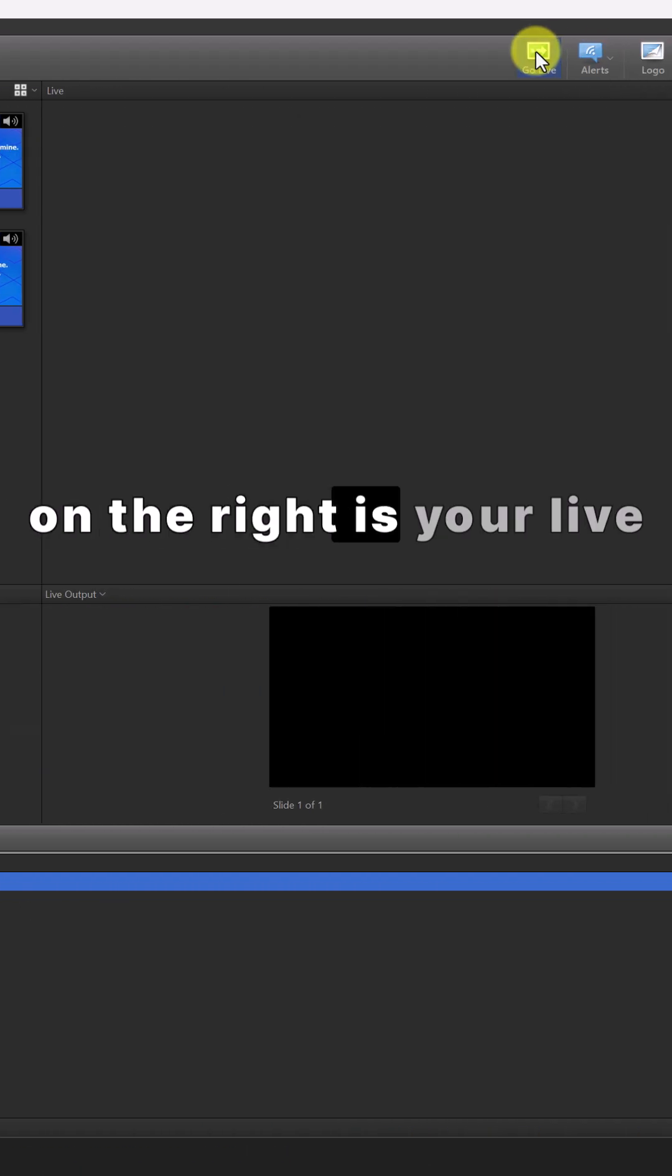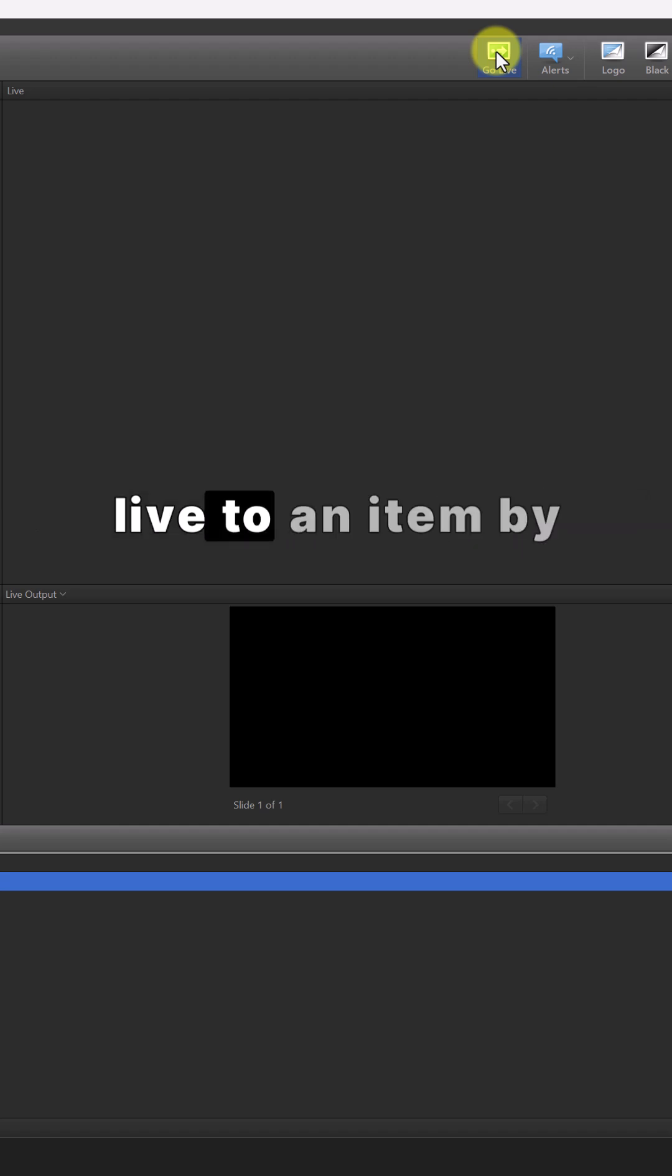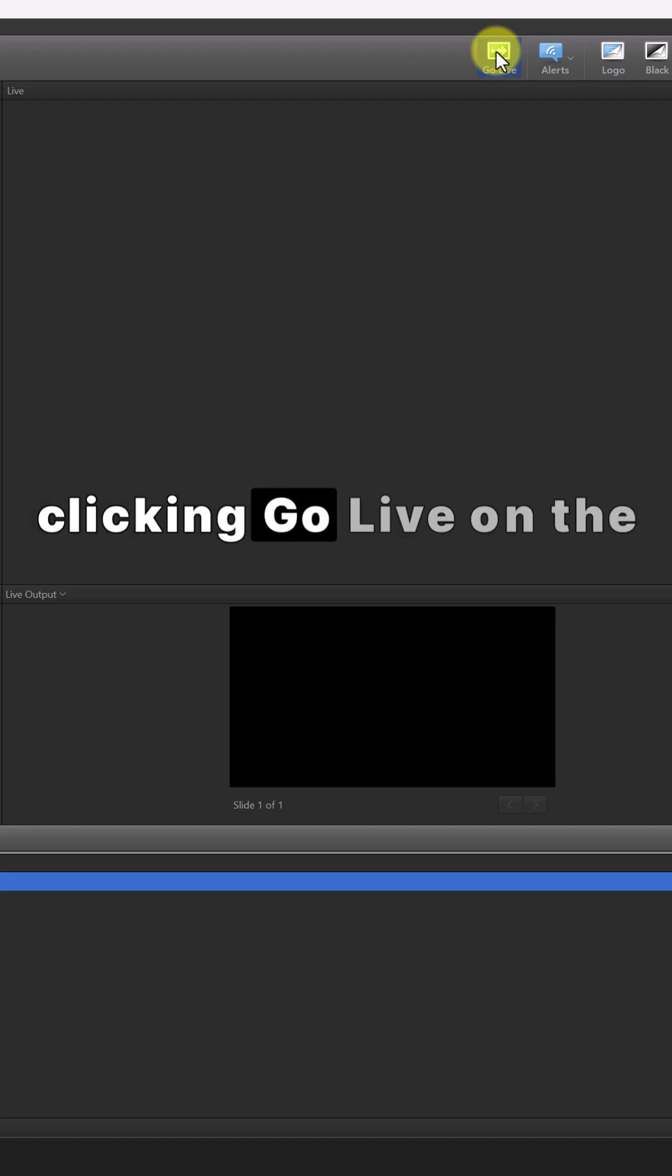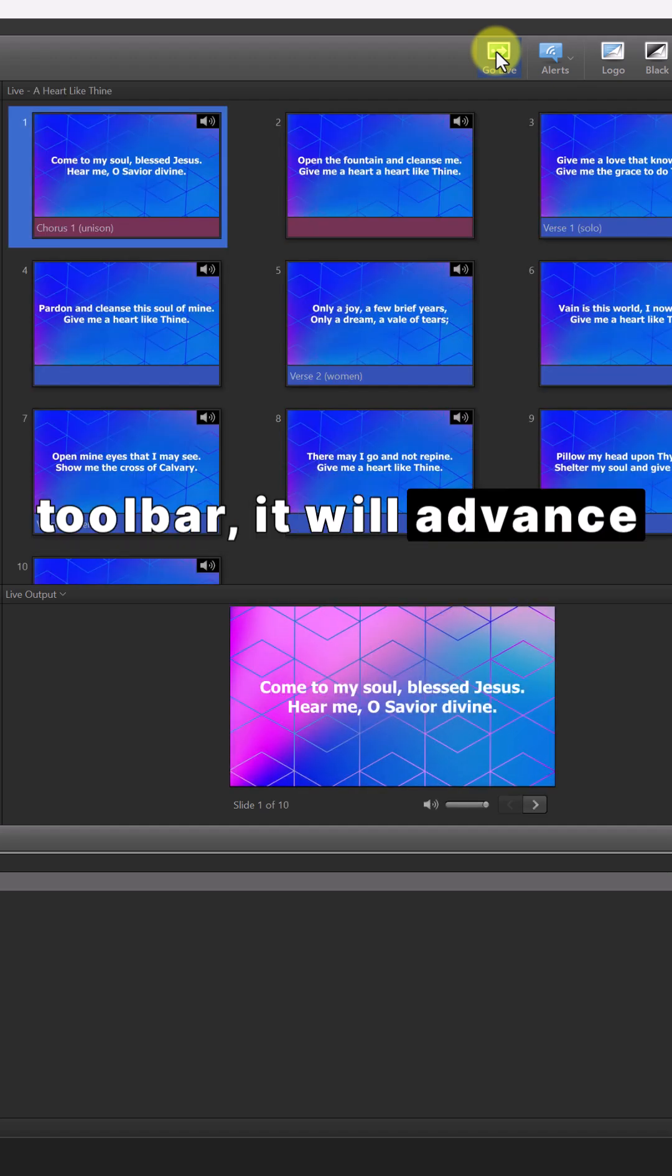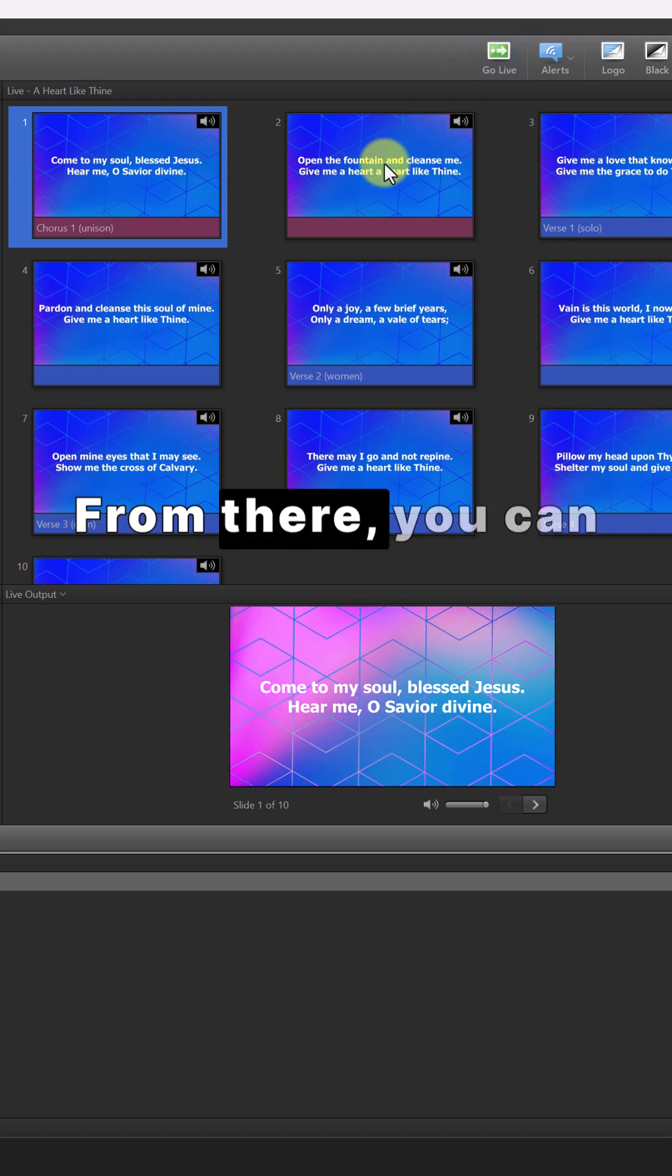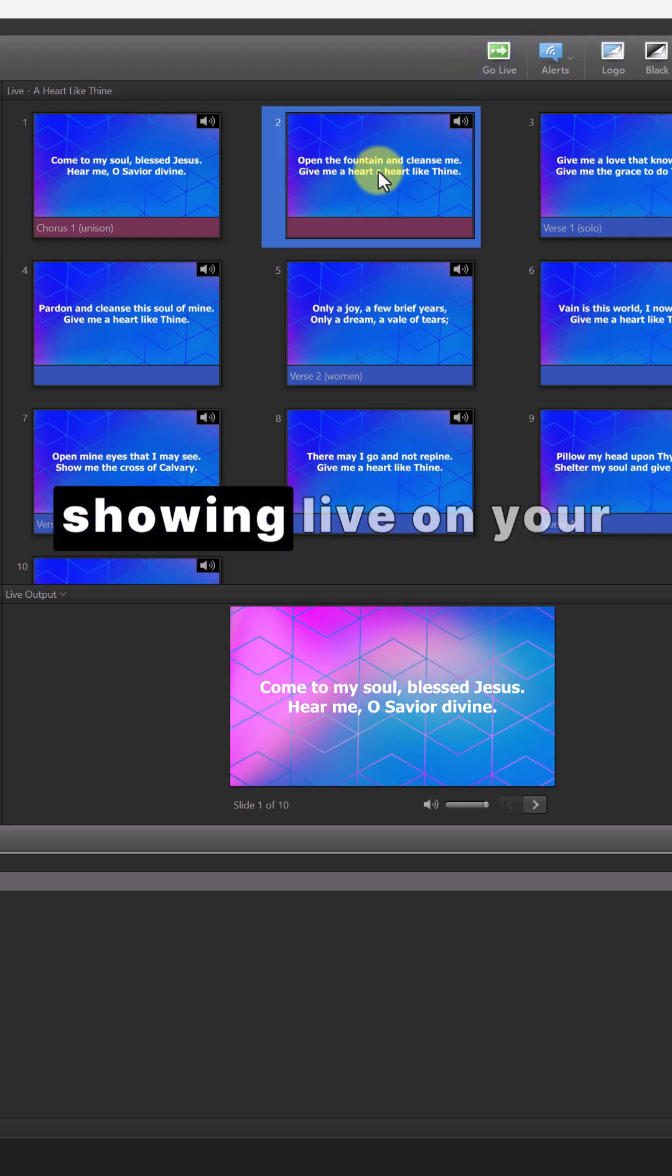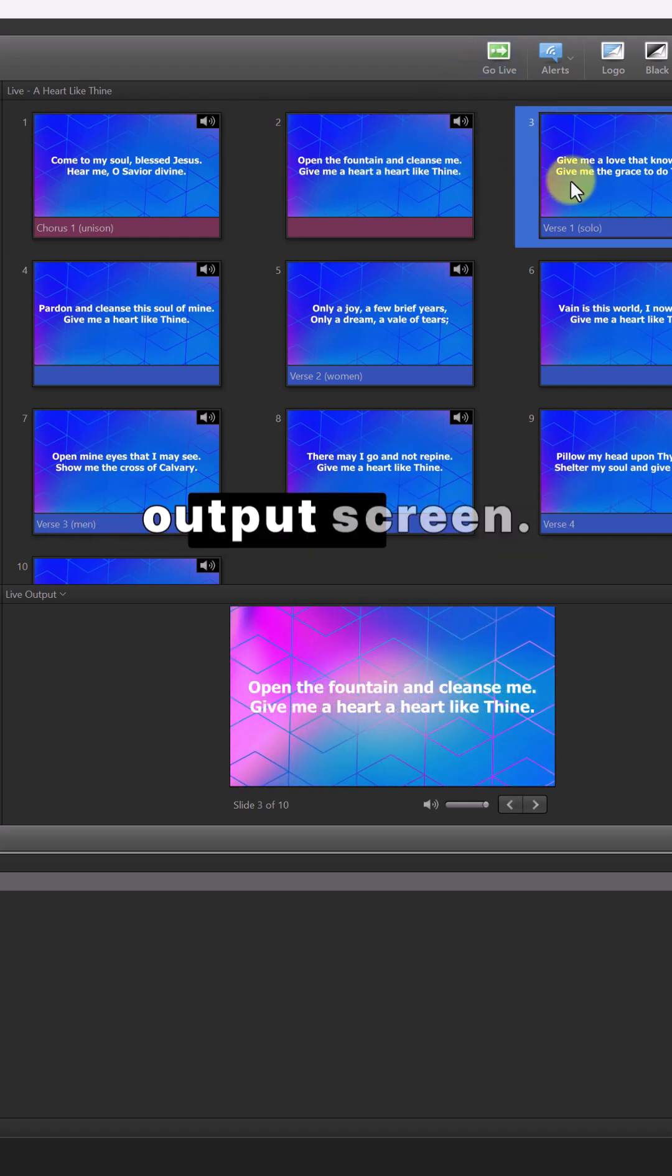The column on the right is your live window. When you go live to an item by selecting it and clicking go live on the toolbar, it will advance to the live window. From there you can select which of those slides you want showing live on your output screen.